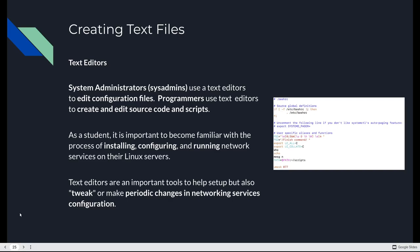Sysadmins, and this course is kind of balancing both. You're learning some sysadmin stuff, but you're also learning some developer programmer stuff. It's kind of a mix of both. But sysadmins, or system administrators, use text editors to edit configuration files. Programmers use them to create and edit source code and scripts. You're going to be doing both in this course. So it's very important for you to become familiar with the process of installing, configuring, and running services on your server. And using a text editor to make configuration changes as needed? Super duper important. That's why we're doing all this stuff this week.